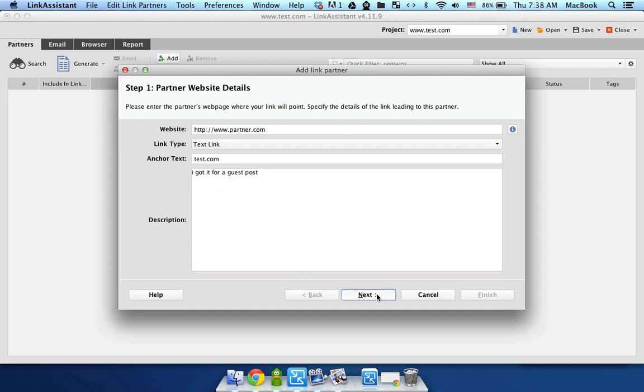Then click next. Now, here you need to specify the exact URL to the page, not just the domain, but the page that contains your link.